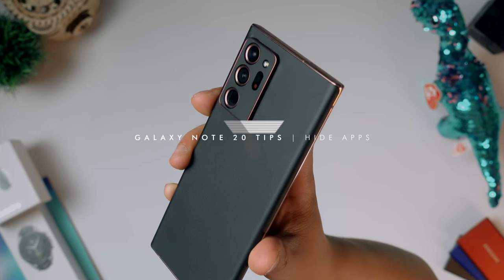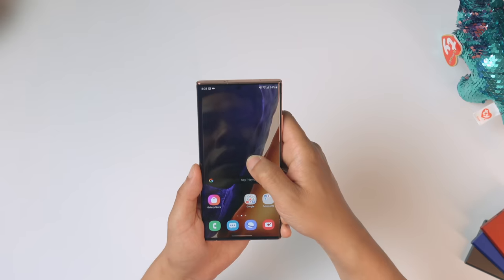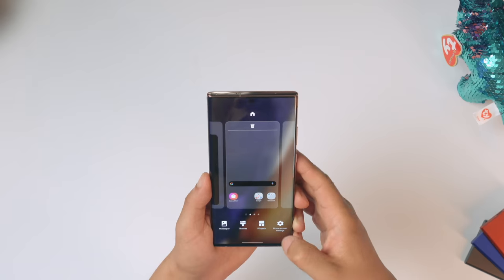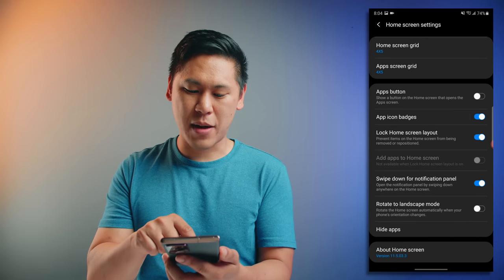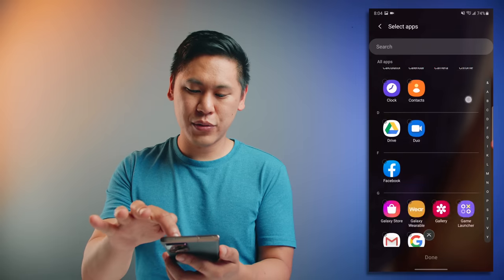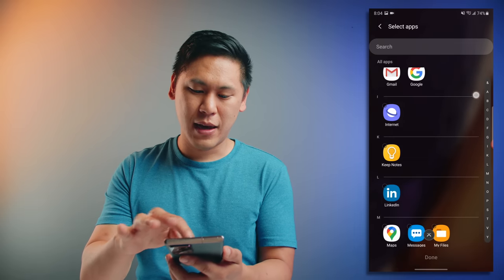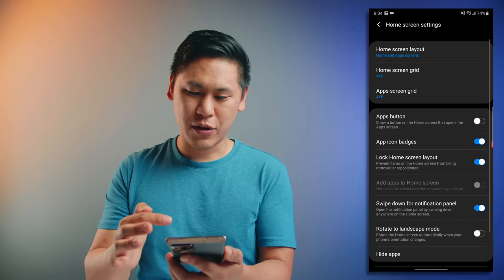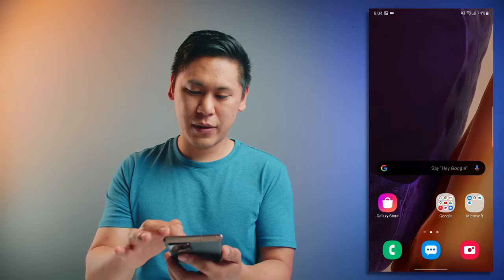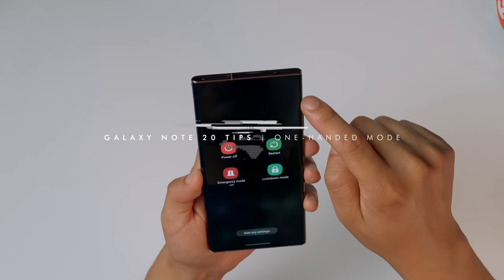This next one is a really great way to declutter things on your device — you can hide apps. Go to your home screen, hold down, then go to home screen settings. At the very bottom, you have the option for hide apps. You can choose what apps you don't want to see anymore. Maybe you don't prefer using Samsung Internet. Once you do that and swipe up, you won't see it in the folder anymore.